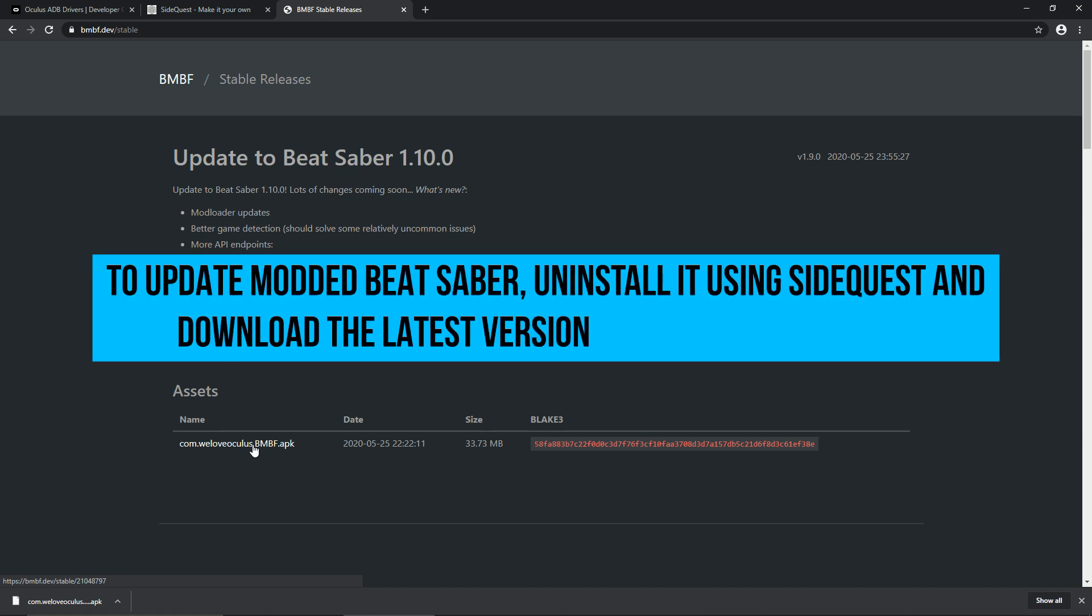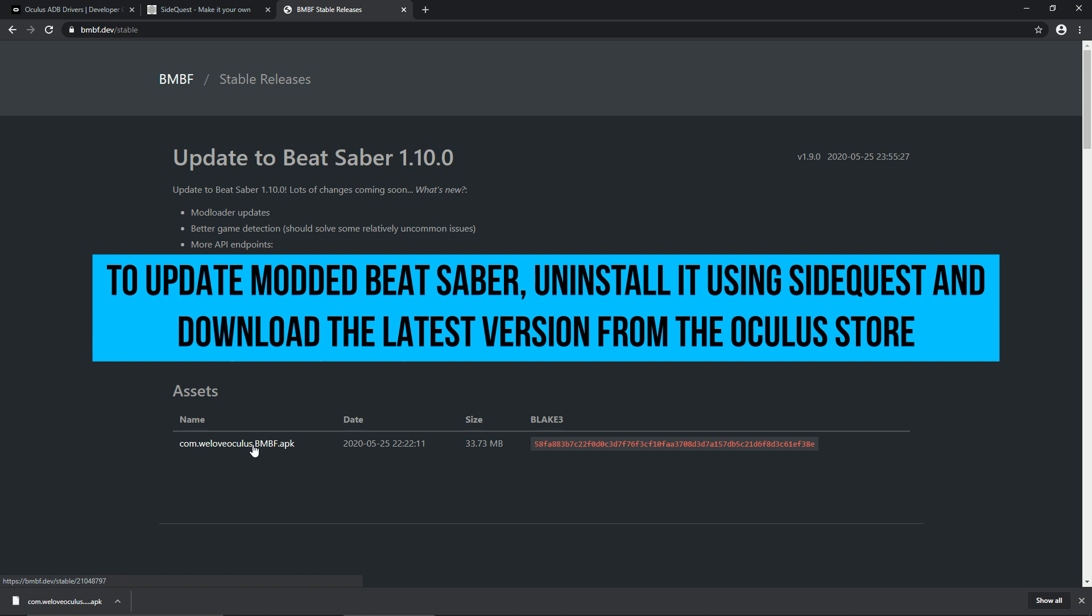Also, modded games cannot be updated the normal way. If Beat Saber releases an update, you're gonna have to uninstall your modded game first, download again from the Oculus Store, and redo the modding process.